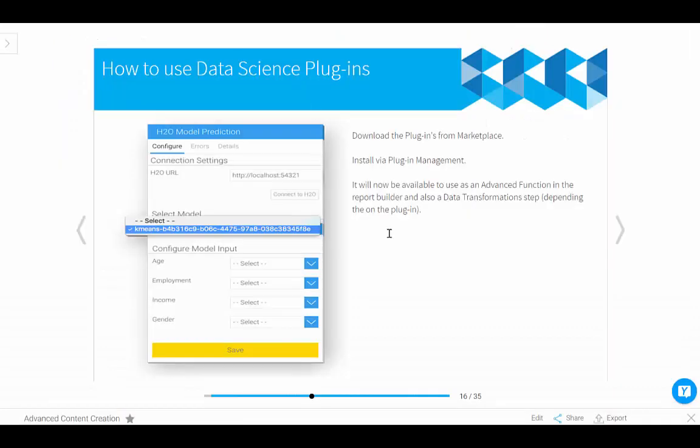Once you have that download, you then install it via the plugin management within Yellowfin and then that's pretty much it. You are ready to utilize these algorithms that you've written. There are two different ways that you can access the data science plugins. Generally in the report builder, you can create an advanced function and choose your algorithm or your model, I should say.